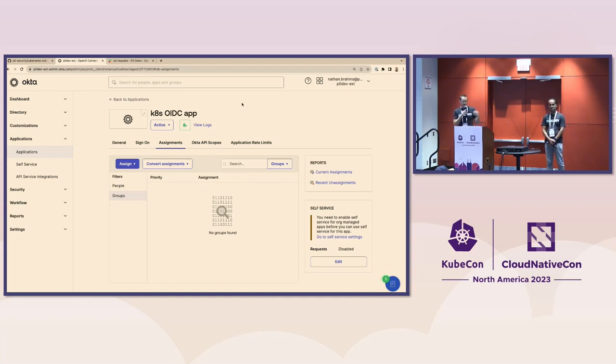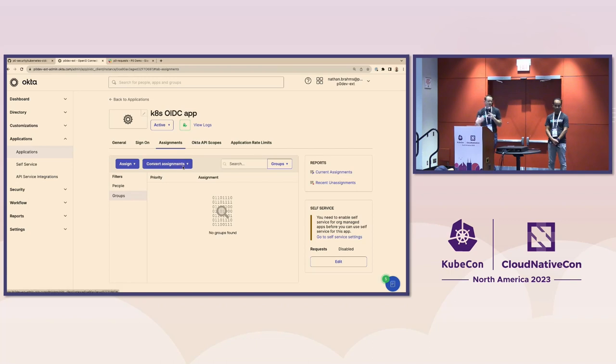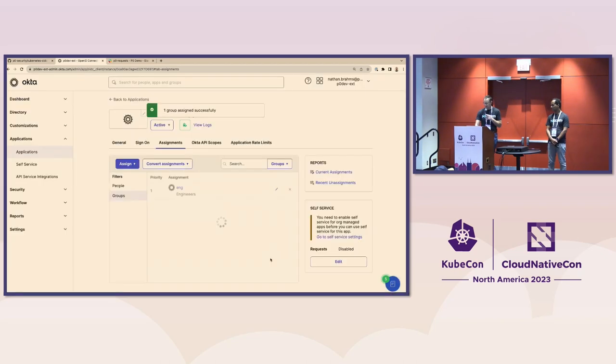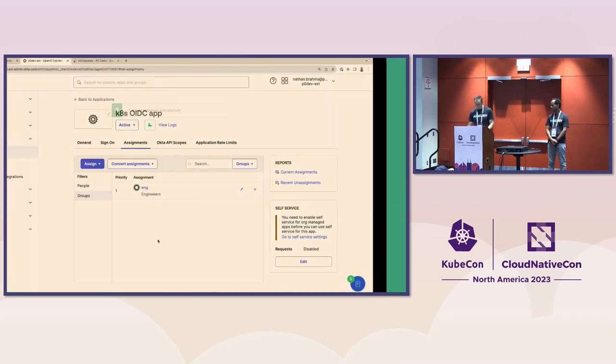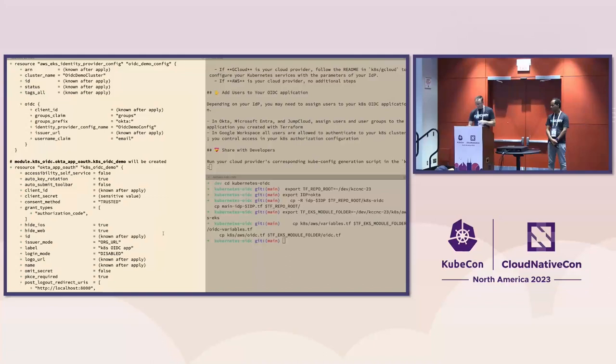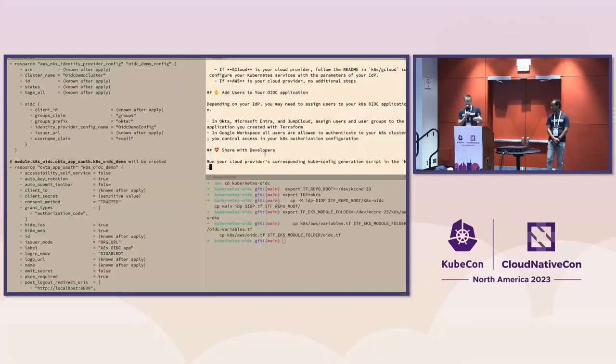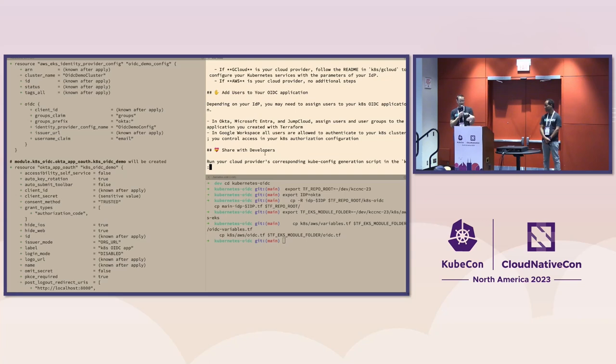So this is going to do two main things. Remember, there are three things we need to do. We need to set up Kubernetes. We need to set up an OIDC application in our IDP. And we need to configure developer access. So this Terraform here is going to do two of those. It's going to configure Kubernetes. And it's going to set up my OIDC application in my IDP. OK, so let's say I ran Terraform apply, and that's run. Let me show you the OIDC application that was created. So it's going to make this application in my IDP. If you're using Okta, it'll look like this. And now we can just say, hey, who should have access to my Kubernetes cluster? In this case, I'm just going to give it to all my engineers.